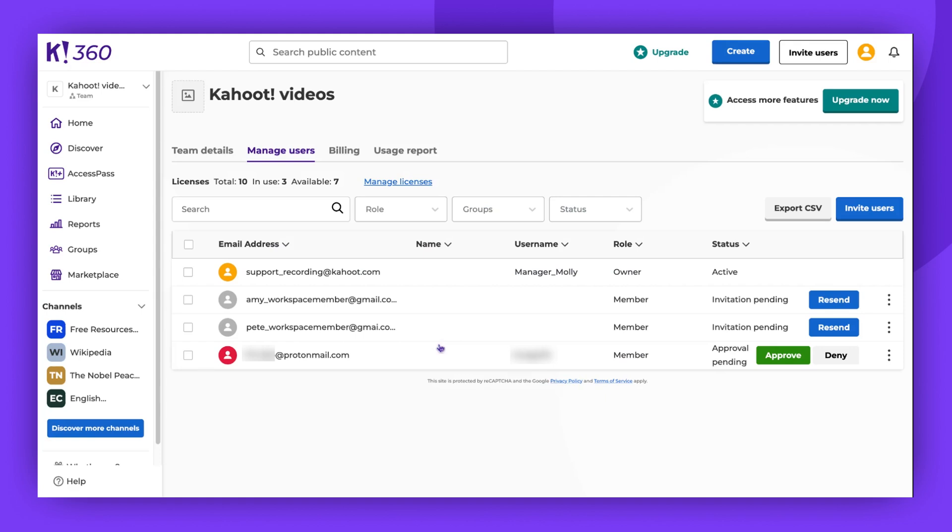If you don't have enough spare licenses for everyone you want to invite, that's okay. You will be asked to accept new pricing terms before the invites are sent.